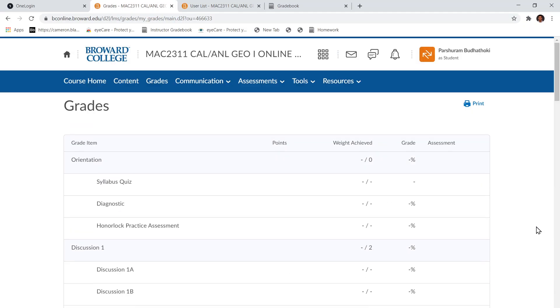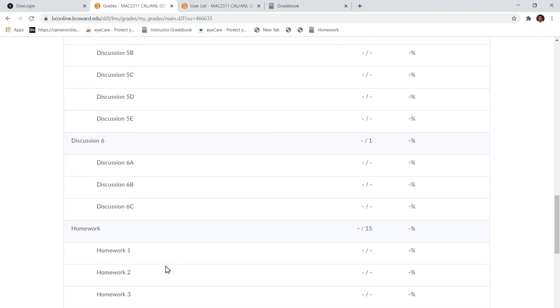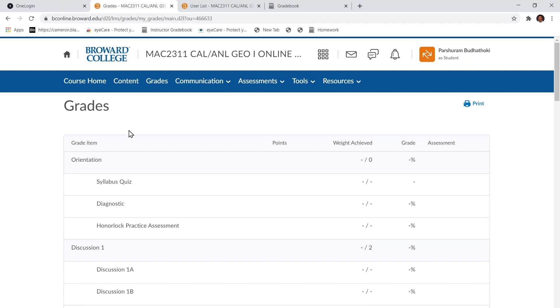In D2L you can also see your calculated final grade at the moment. So check that grade and if you see something missing, just let me know. Okay, all the best. Keep working, keep learning.